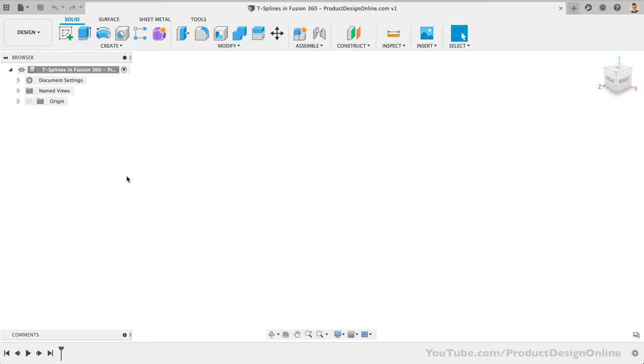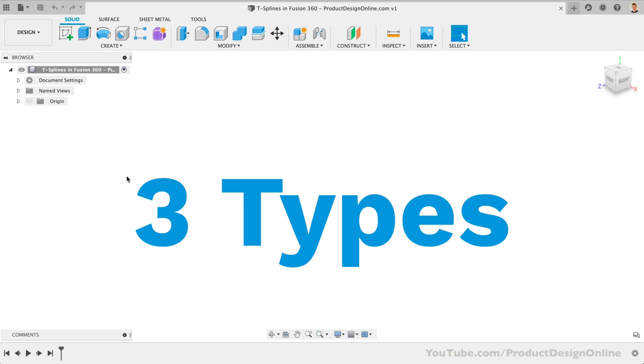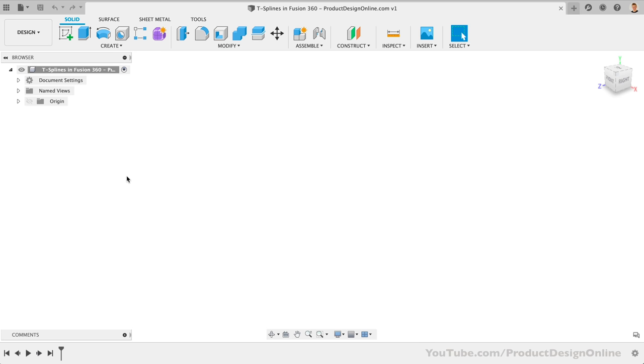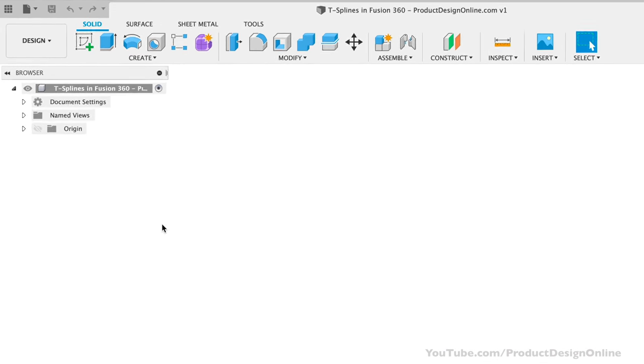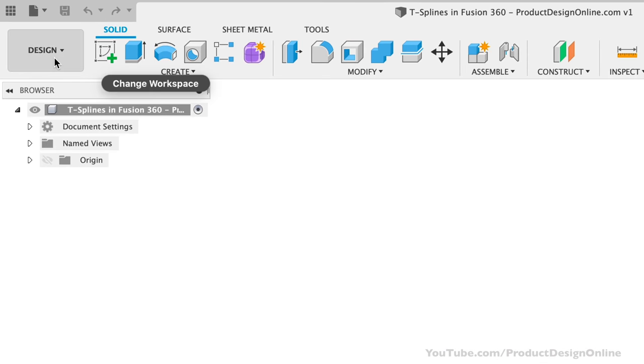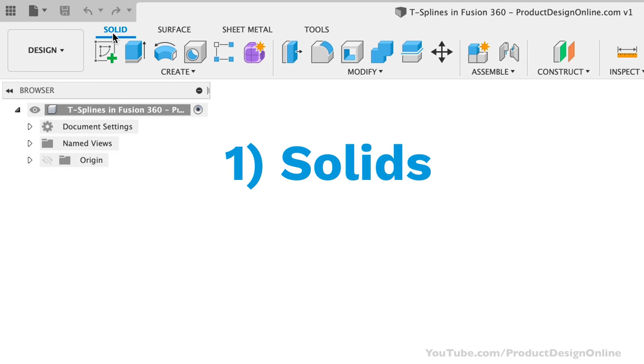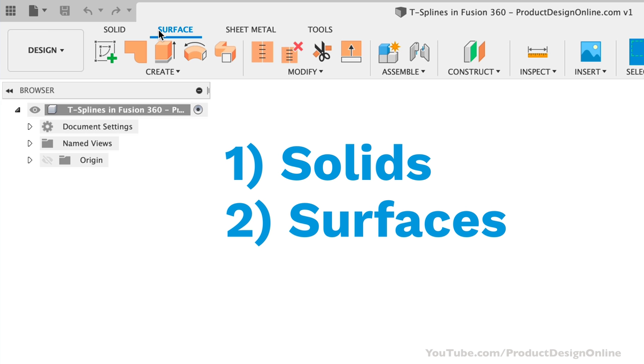Before we start modeling, we need to spend a minute to cover some terminology. Fusion 360 is unique in that it offers three types of modeling, all in one program. In the design workspace, you'll see that we have the Solid Modeling tab. Solid modeling is the first type, and they represent solid water-type bodies. Surfaces are the second type of modeling. Surfaces represent infinitely thin surfaces, usually making up only the exterior surface of something.